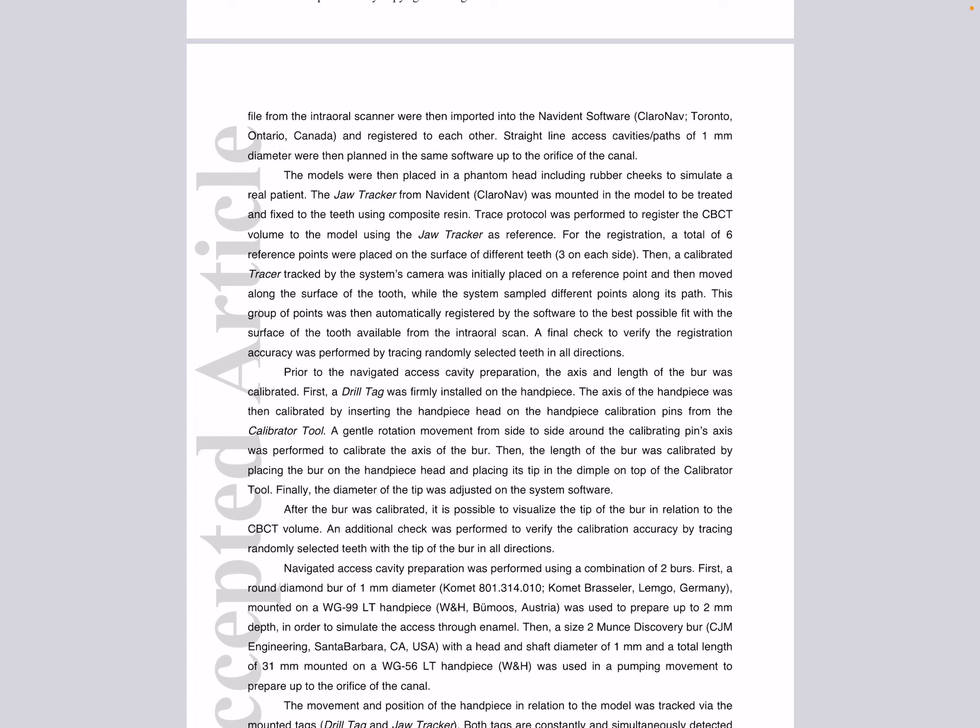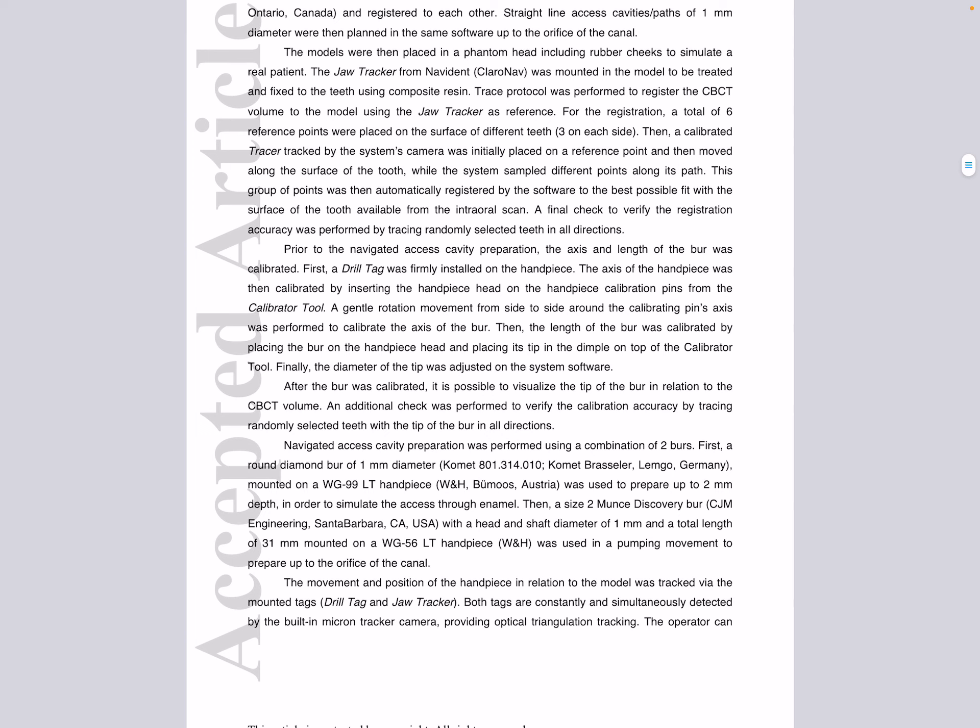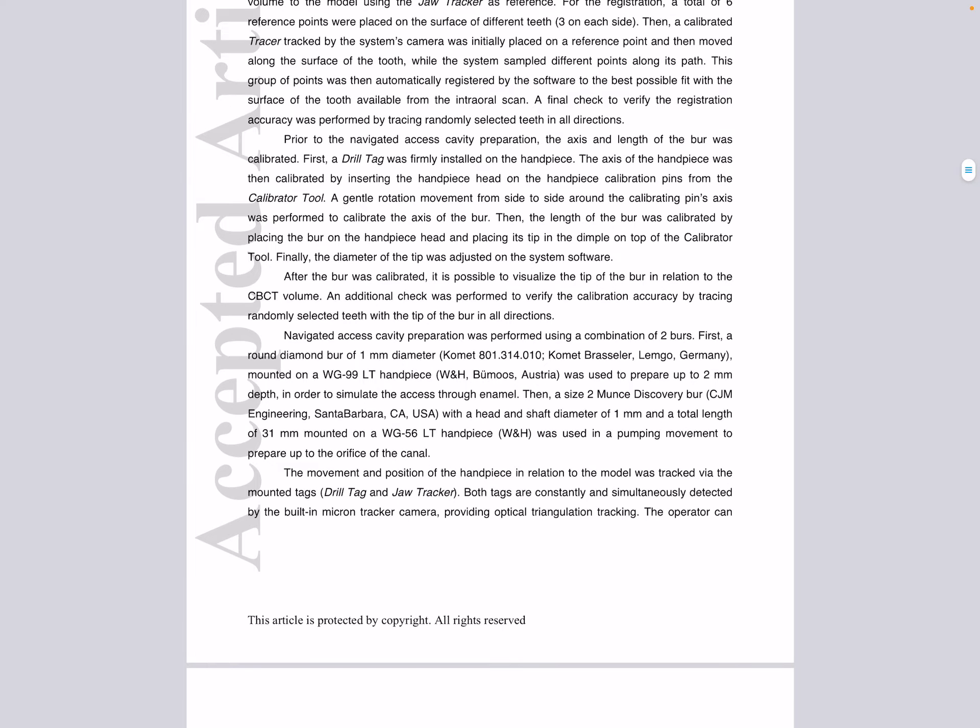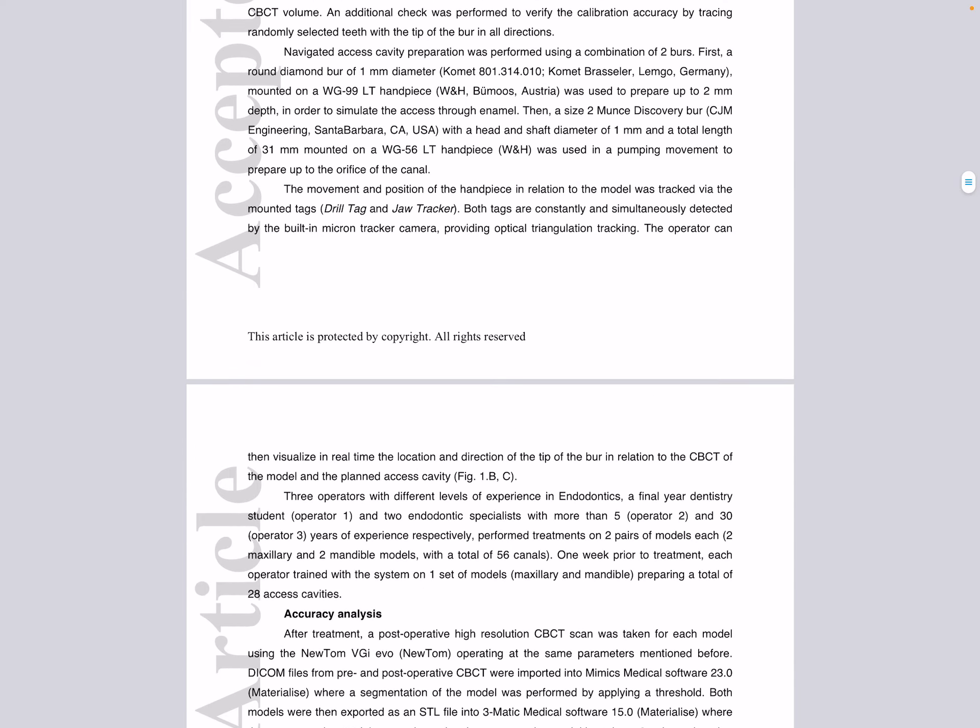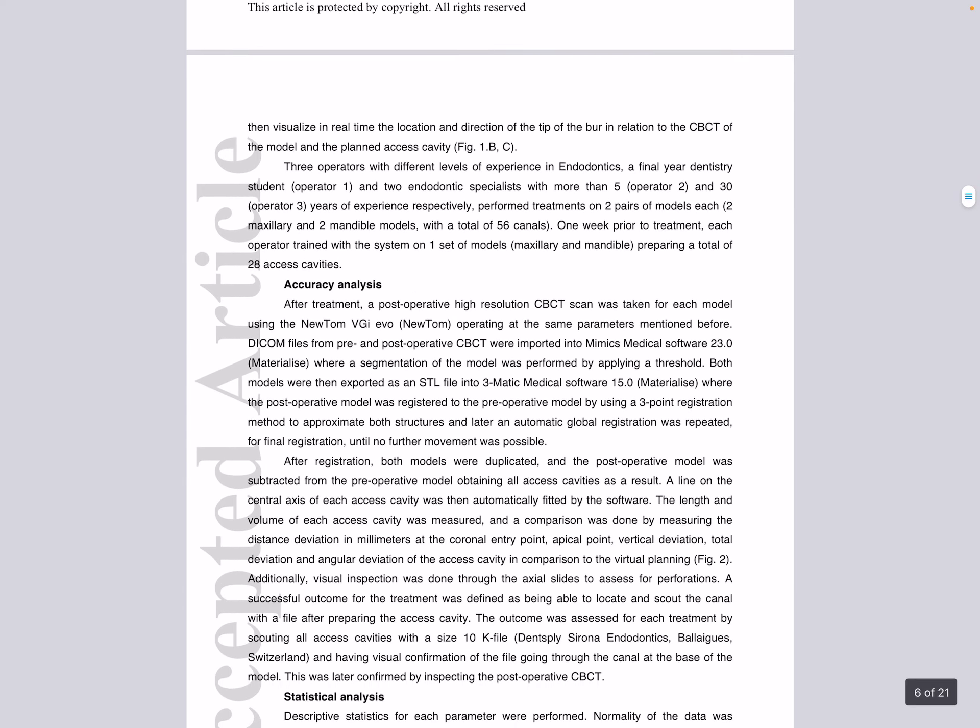Additionally, all access cavities were scouted with a size 10K file and inspected on the CBCT to confirm that the canal was located. Descriptive statistics for each parameter were performed.